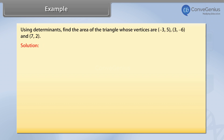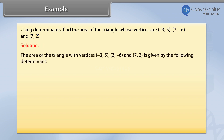Solution. The area of the triangle with vertices (3, 5), (3, -6), and (7, 2) is given by the following determinant.